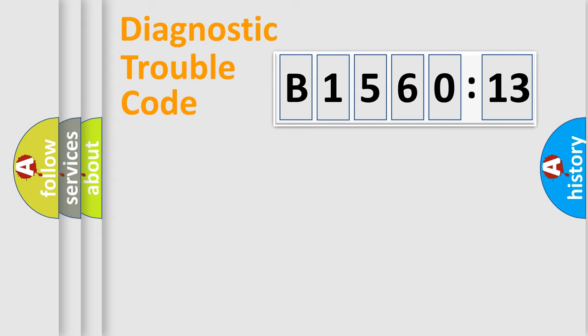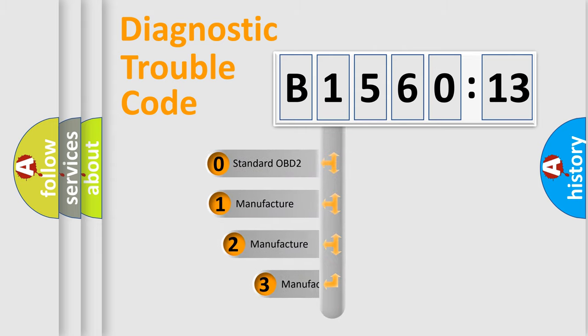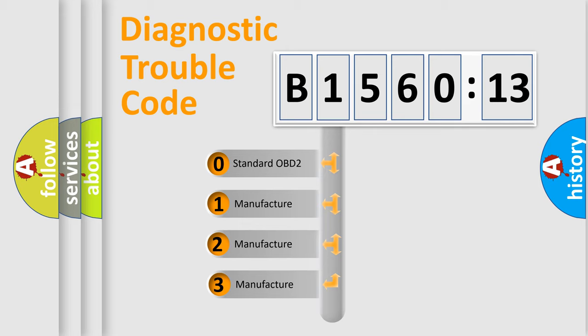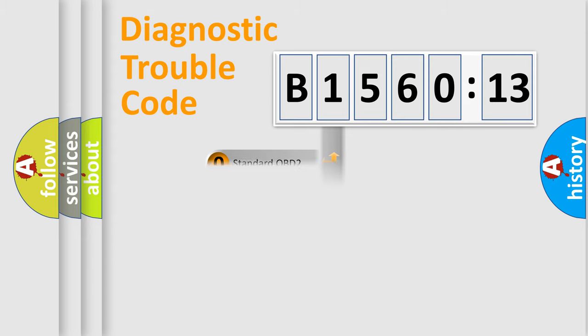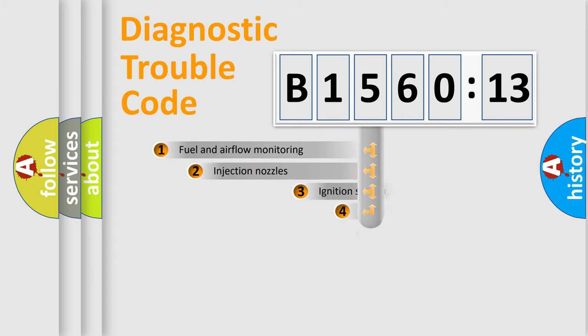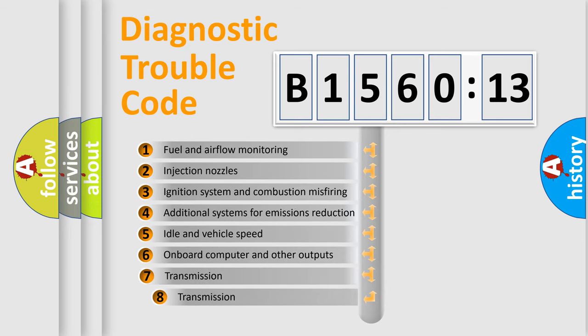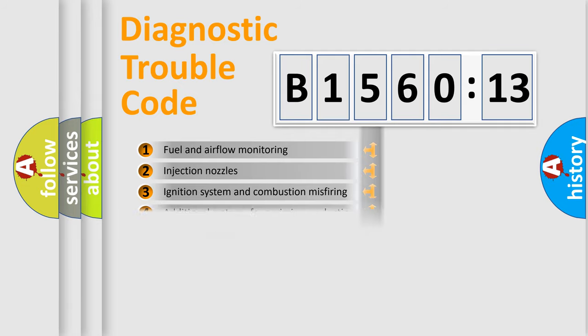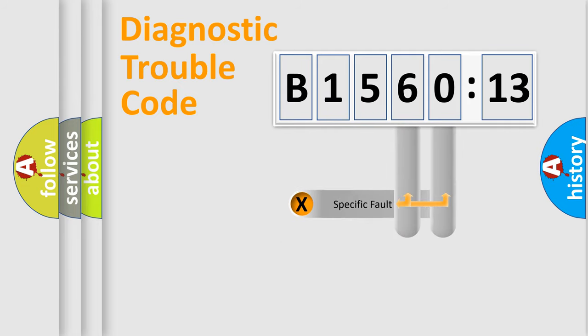Powertrain, Body, Chassis, Network. This distribution is defined in the first character code. If the second character is expressed as zero, it is a standardized error. In the case of numbers 1, 2, 3 it is a more prestigious expression of the car specific error. The third character specifies a subset of errors. The distribution shown is valid only for the standardized DTC code.